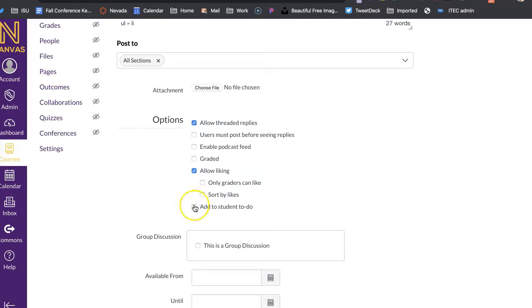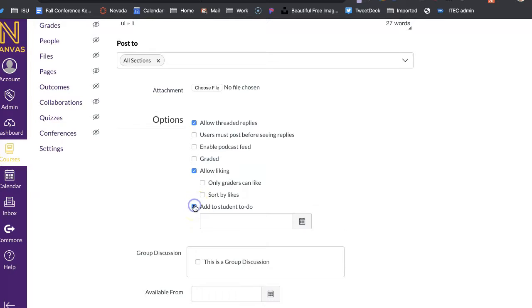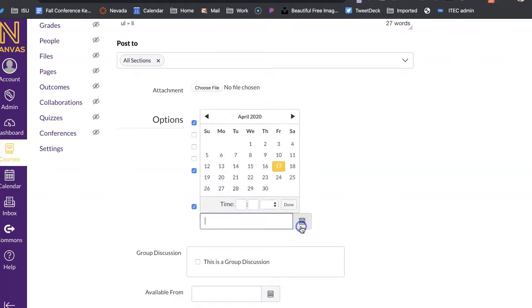And then if you want it to be at the beginning, like on the student's dashboard, you can add it to the student's to-do list, and then what date you want that to be.